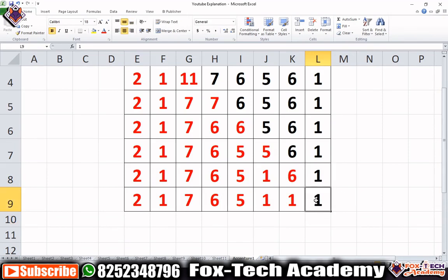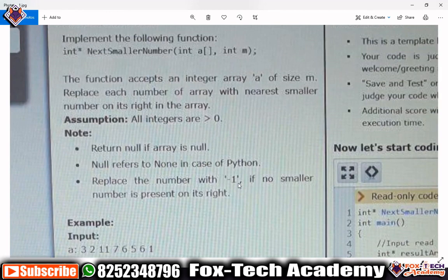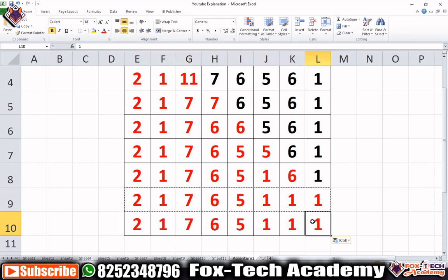Now we've come to the last element, 1. After this 1 there is no element on the right side. As mentioned in the question, we replace the number with minus one if no smaller number is present on its right side. So we replace 1 with minus one. This is our final array, and we have to return this array to the calling function.